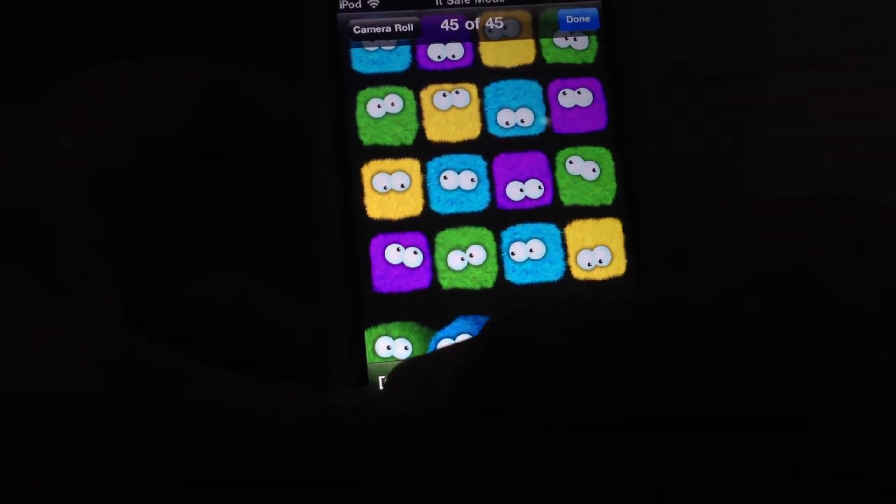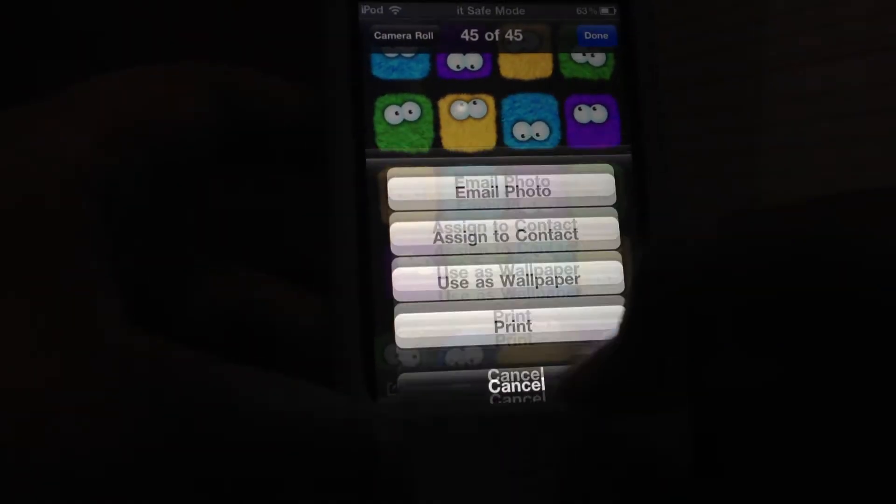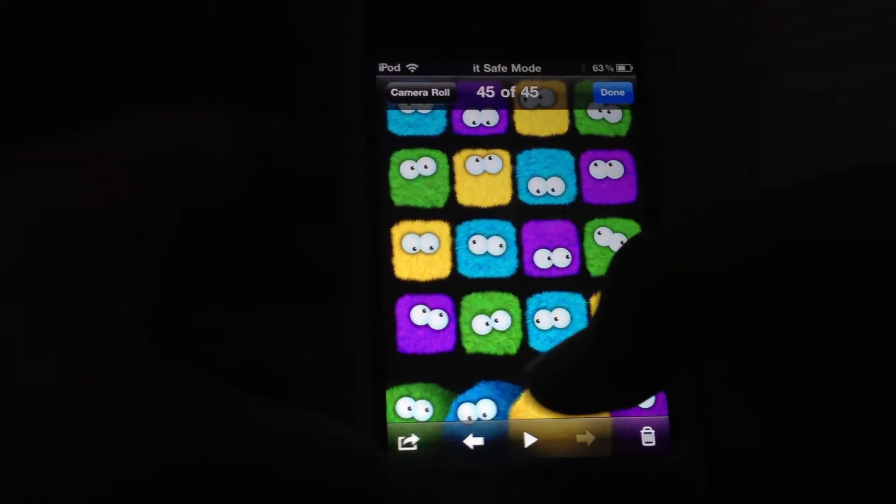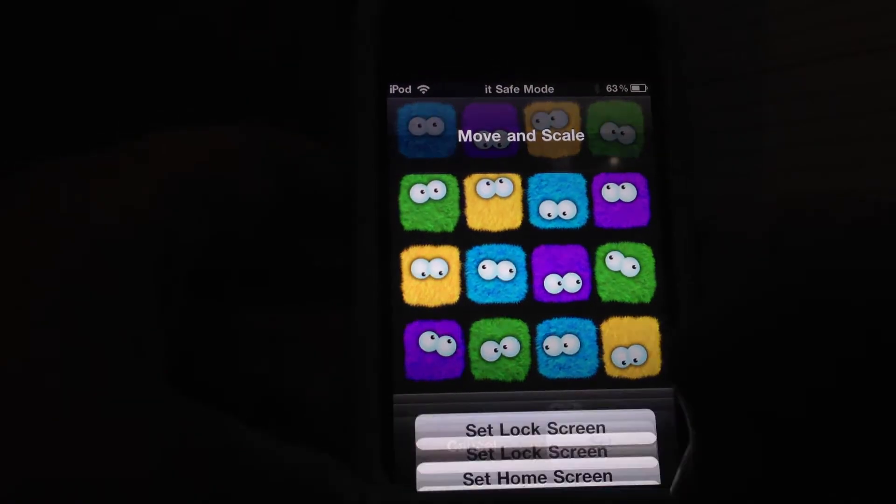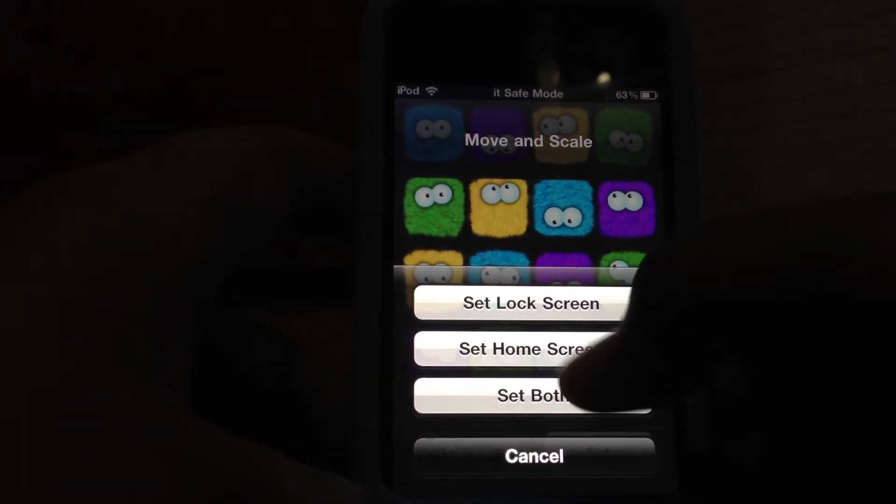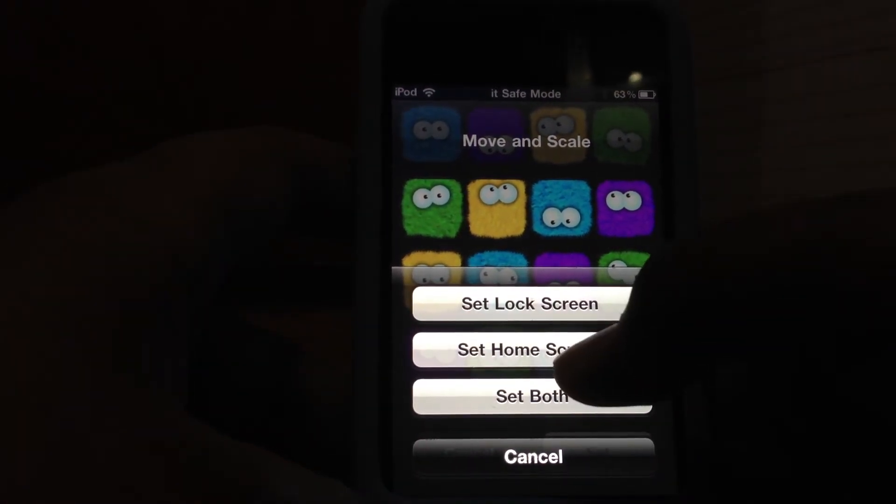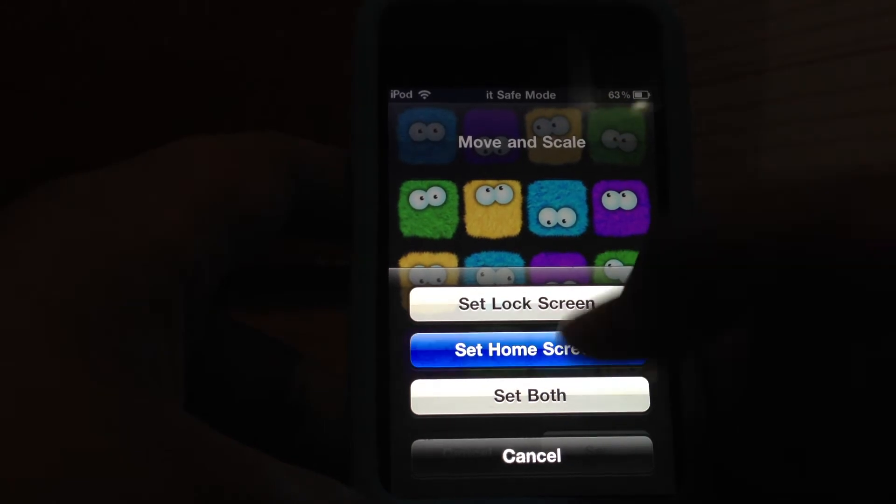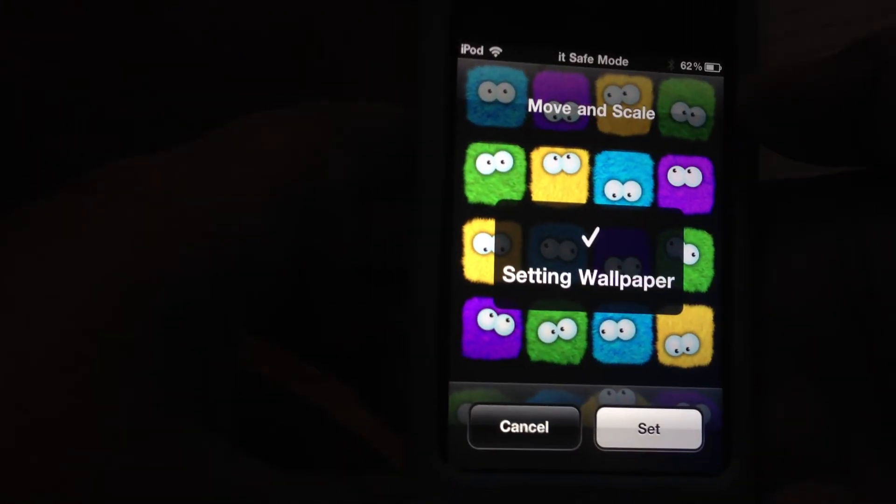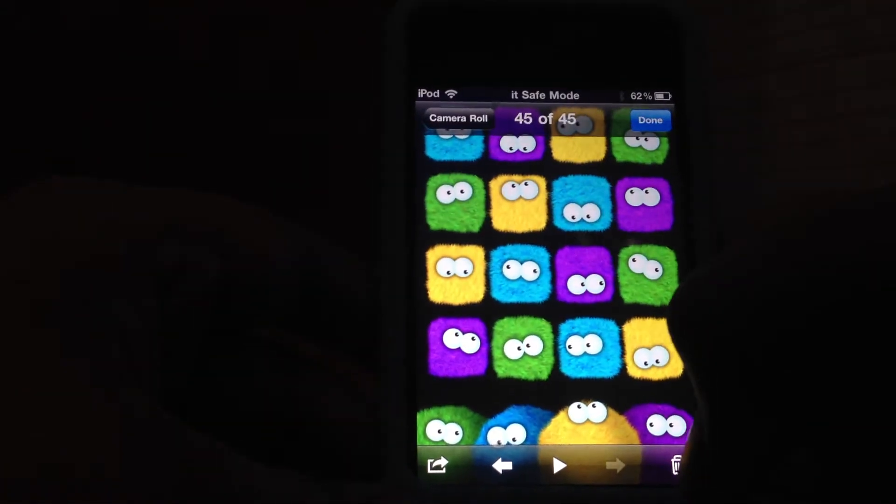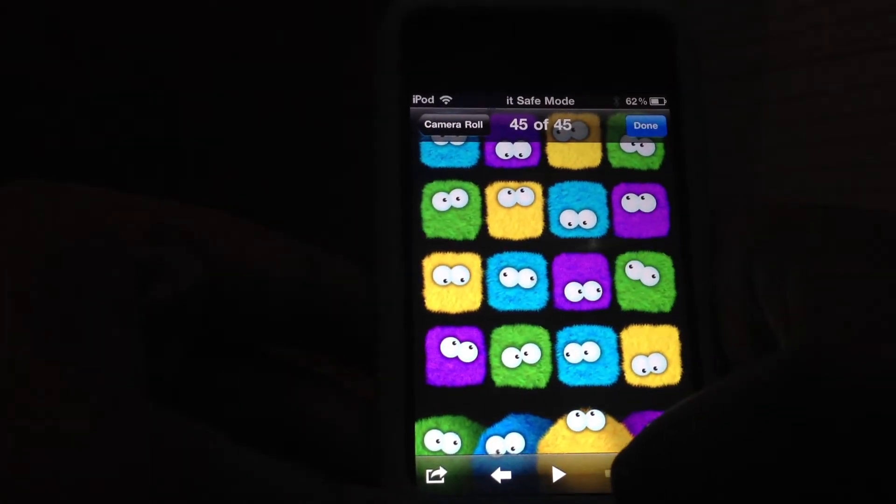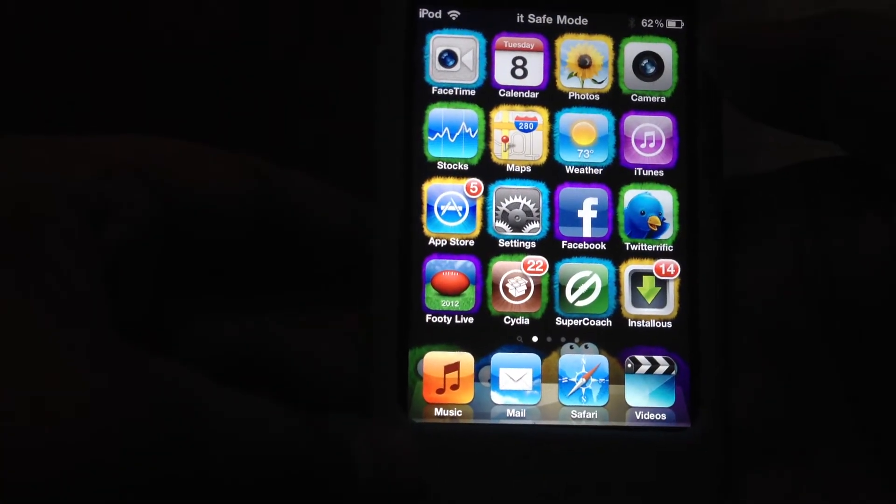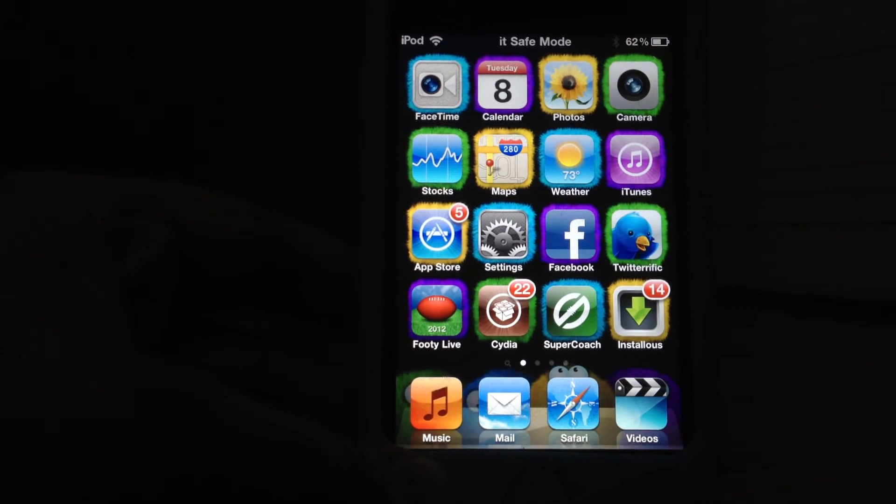And yeah, that's it. All you need to do is click this, use as wallpaper, set. And click, I mean yeah, click or touch set as home screen or set home screen.